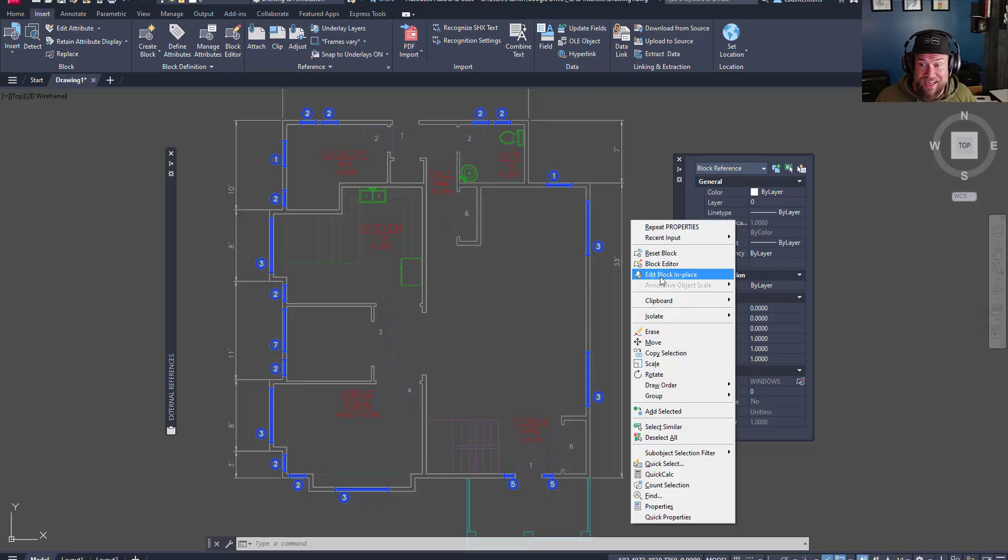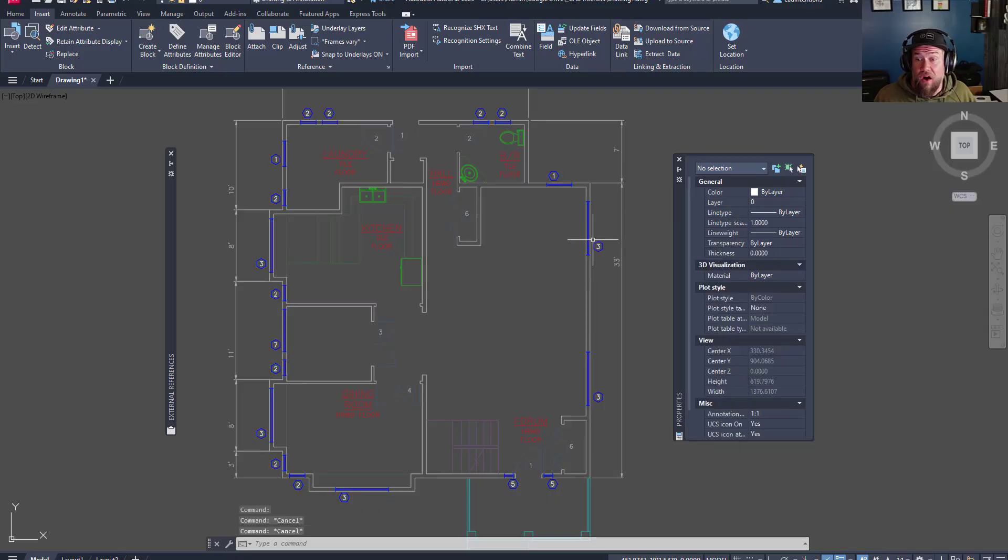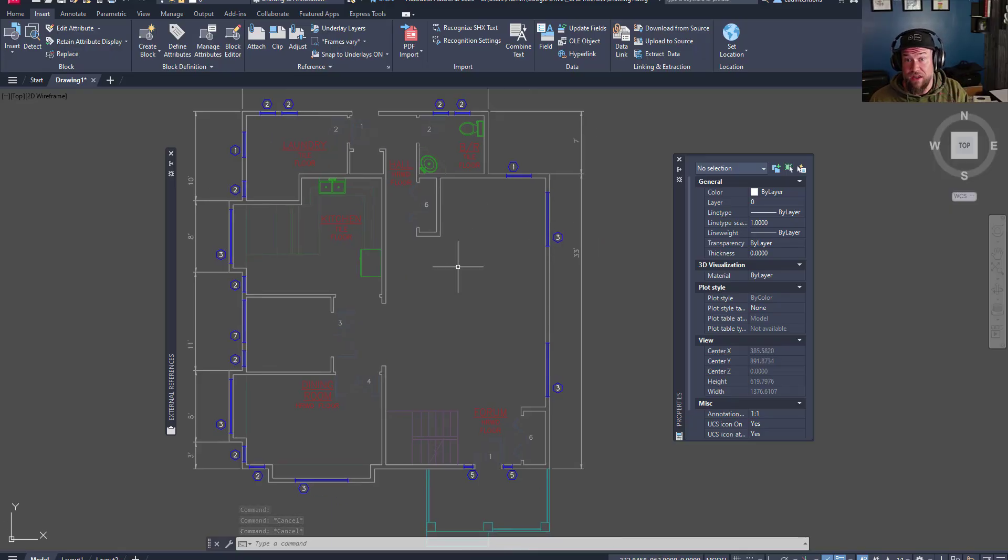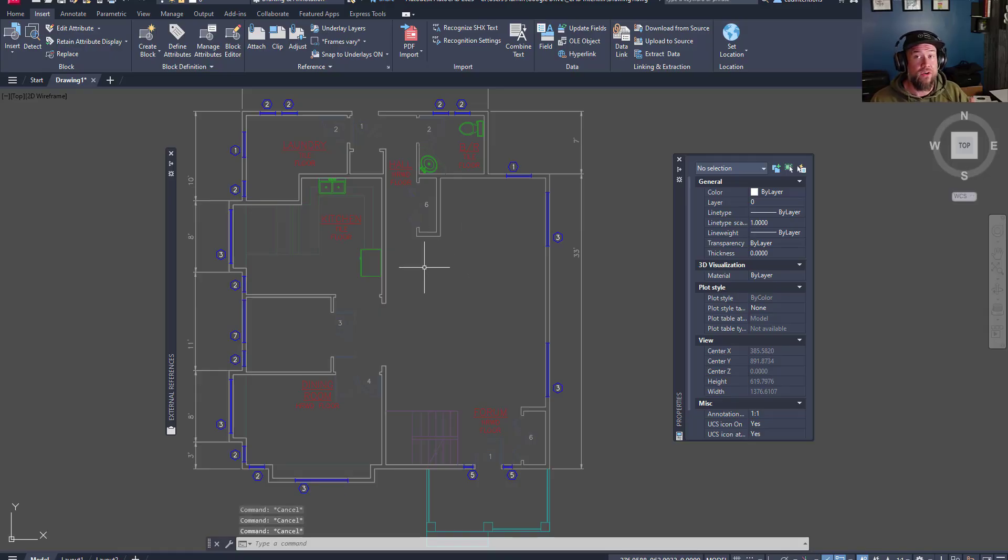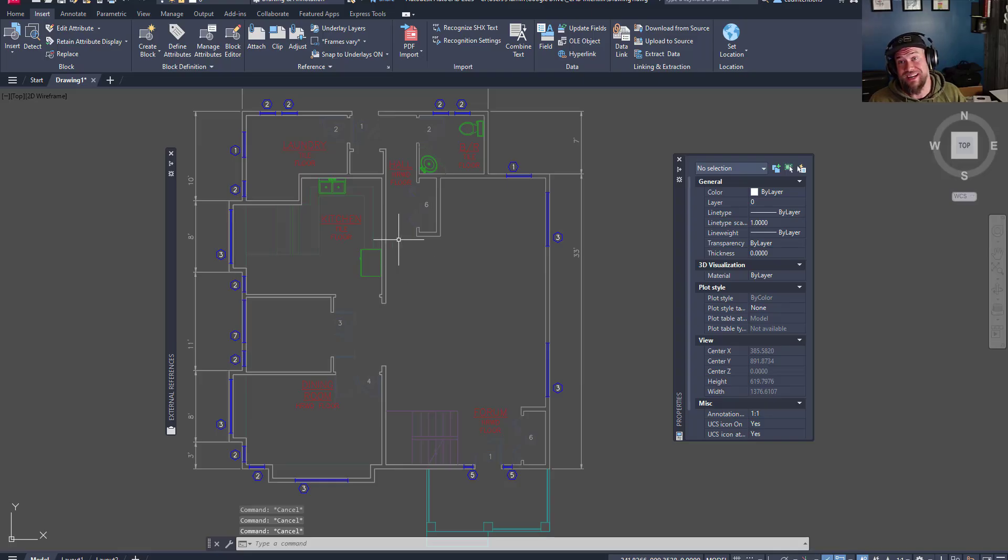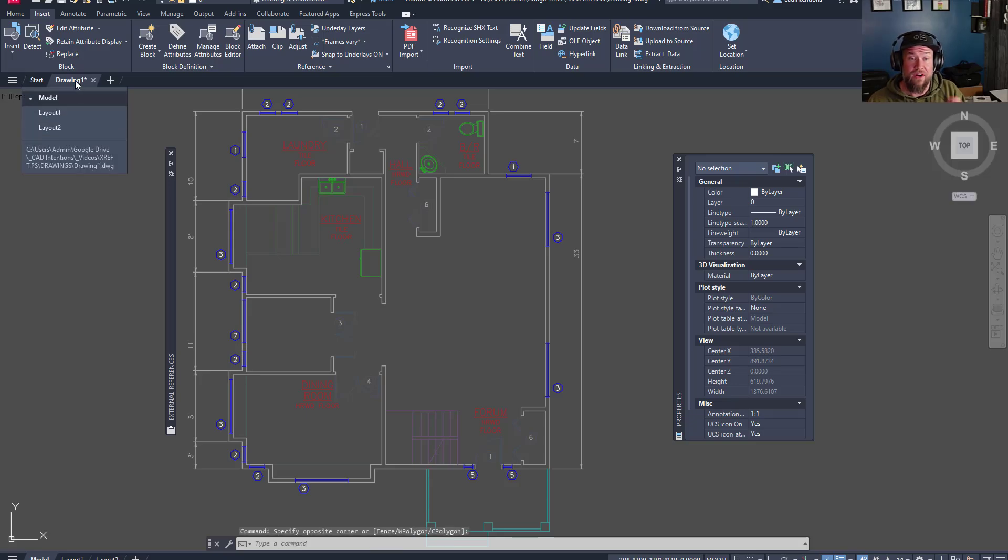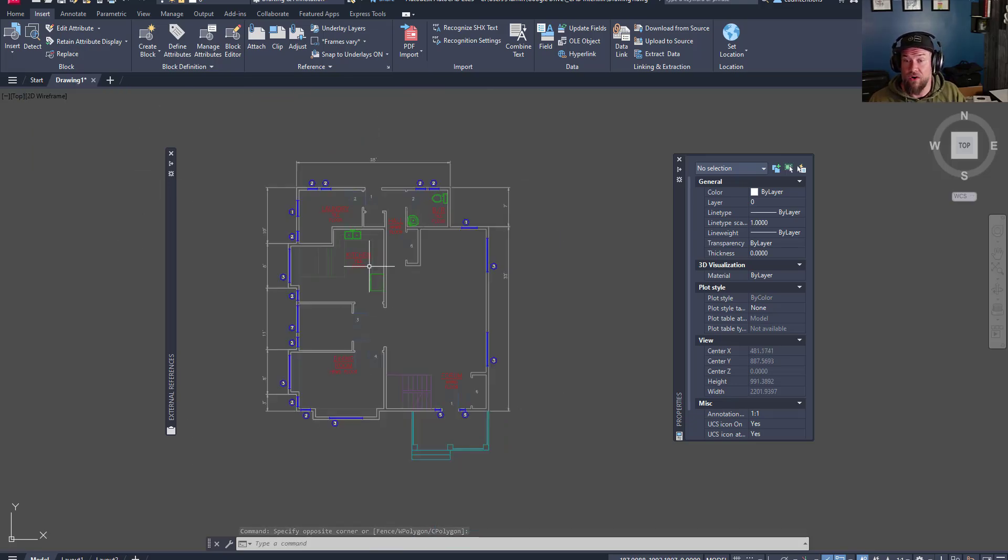But when I check properties, it is now called a block reference. You can right-click and edit it like a block. All of the objects and settings and styles are still there, but now they've been brought into our drawing. So this is a great thing to do before you send drawings out. If you're worried about losing or breaking any XREFs, simply bind them into your drawing and then save it and you're able to send this file as well as all of the XREF line work within it.